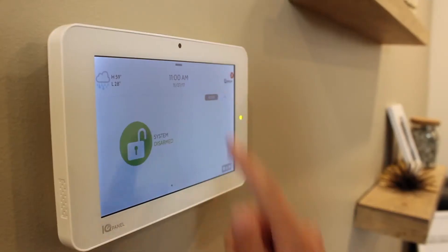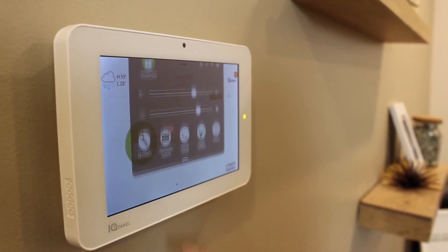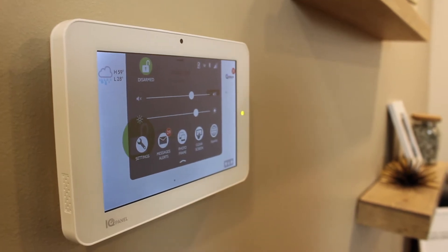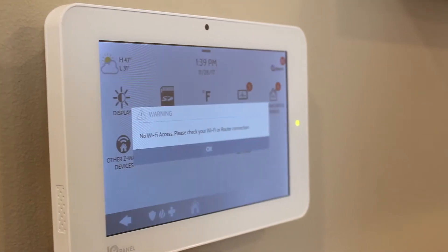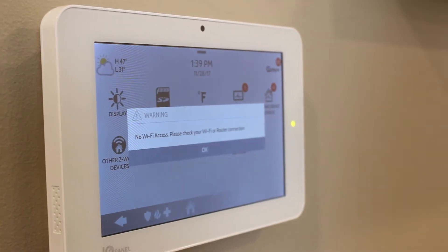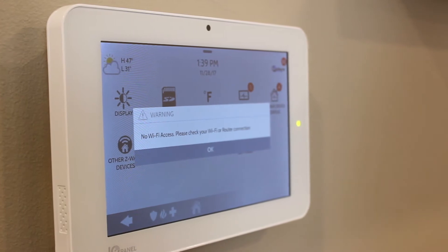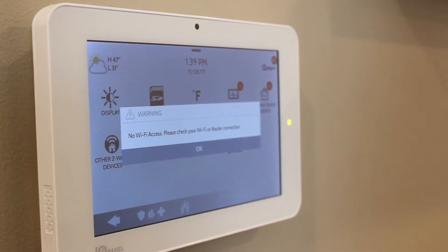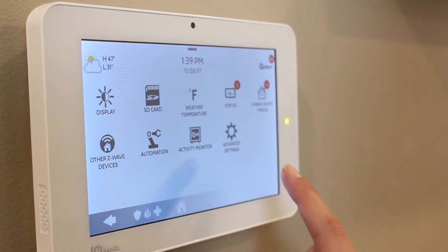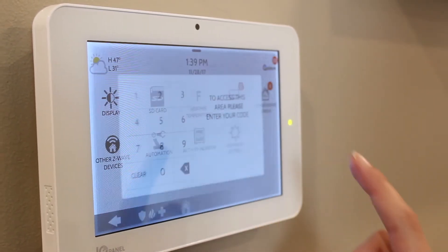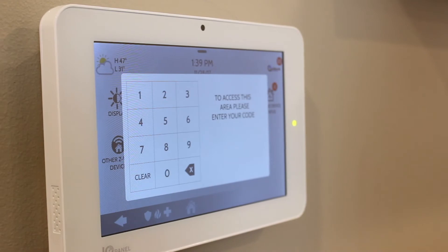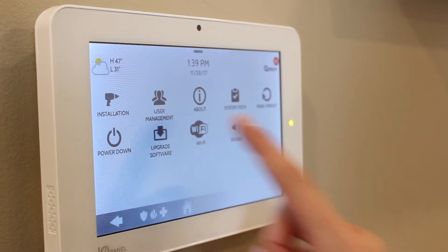Let's start by waking up the screen and swiping down to access your settings tray. To access your Wi-Fi settings, touch settings and you'll notice a message comes up letting you know your Wi-Fi is not connected. Touch OK, then touch advanced settings and go to Wi-Fi.